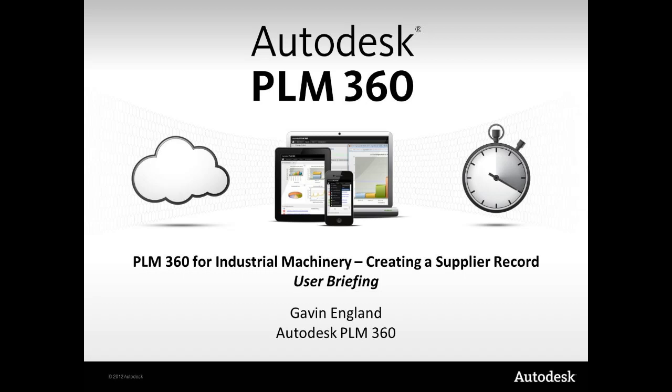The ability to create records of supplier details in PLM360 gives increased visibility of an organization's supply chain and leads to the faster creation of quotation requests by procurement. In the industrial machinery environment, this functionality is enhanced further.